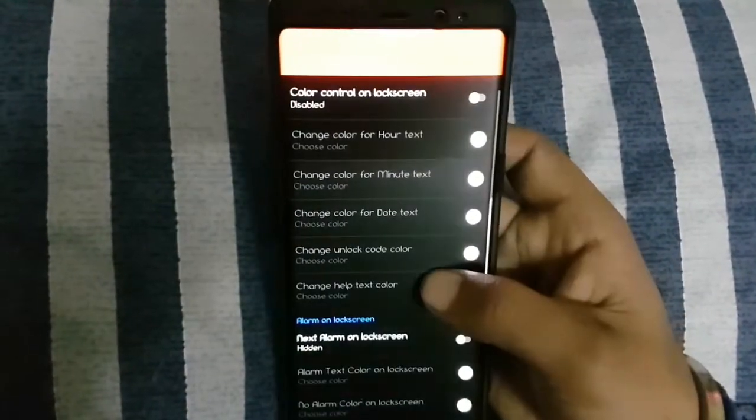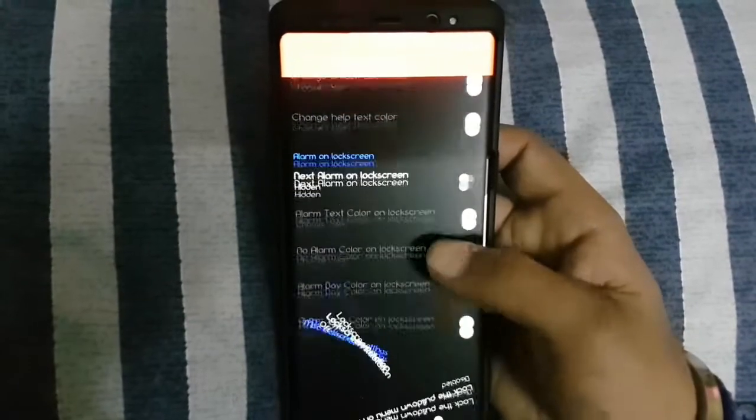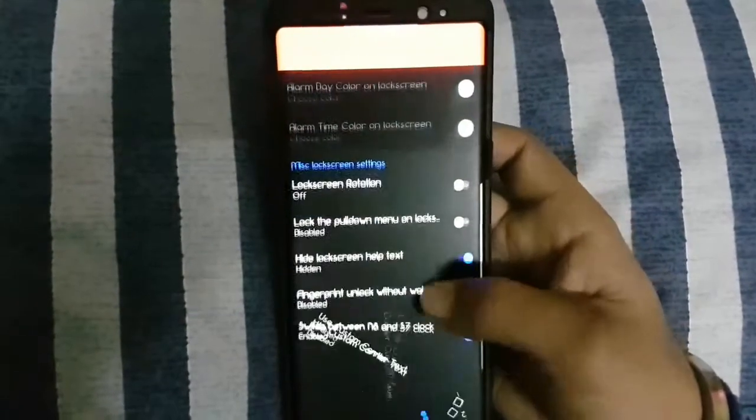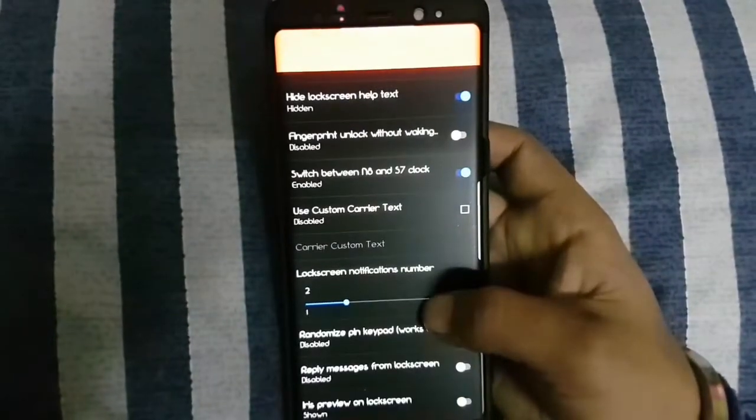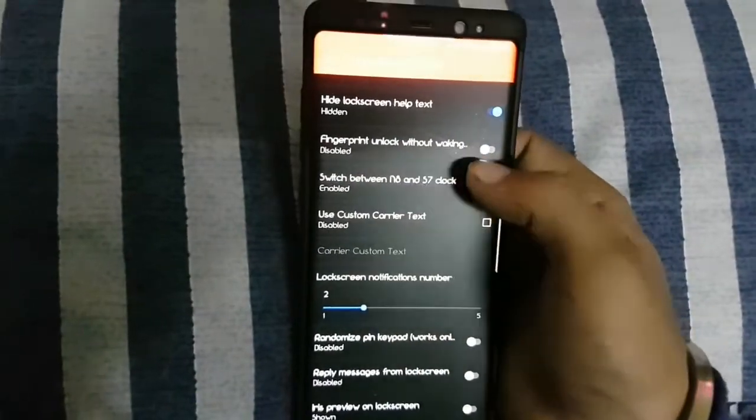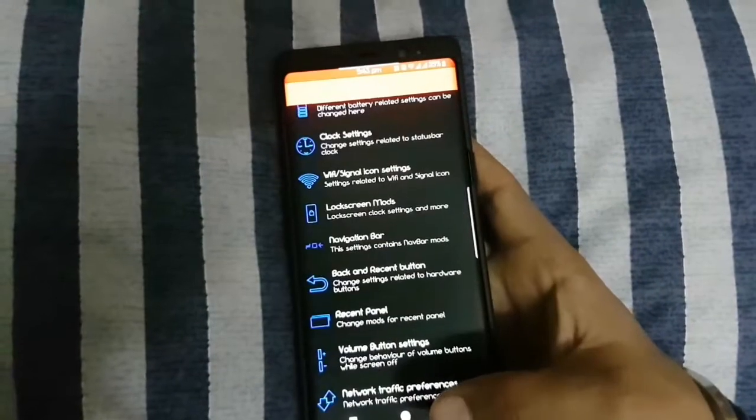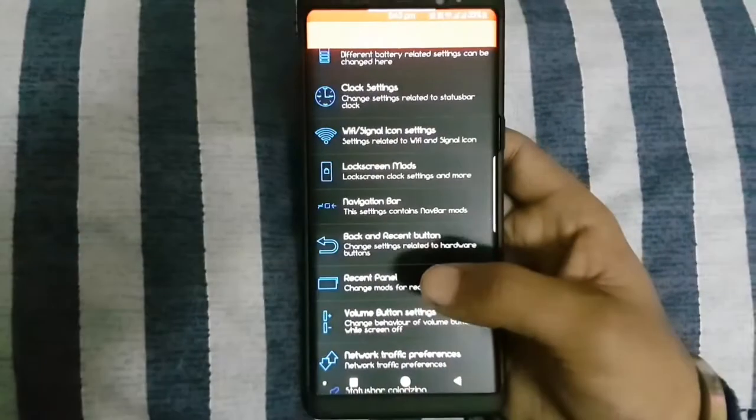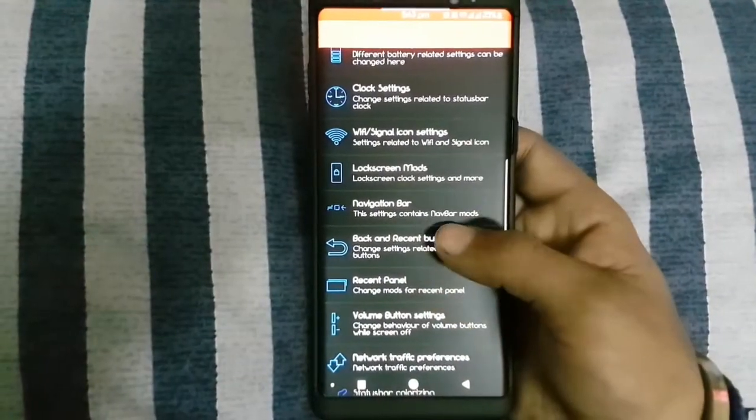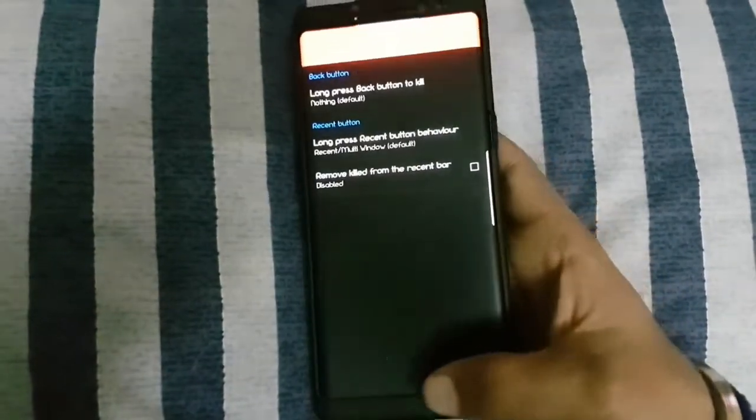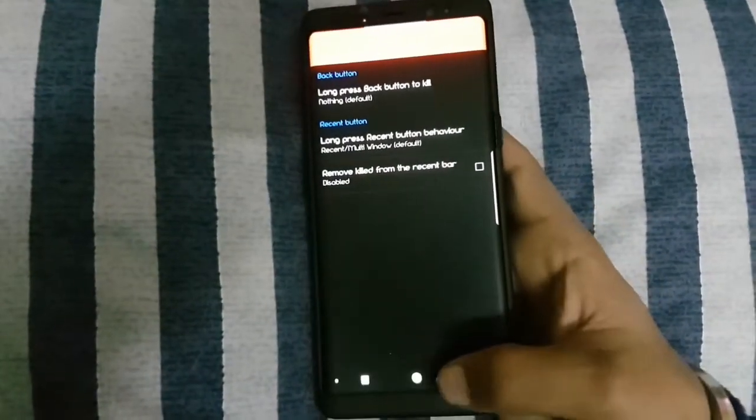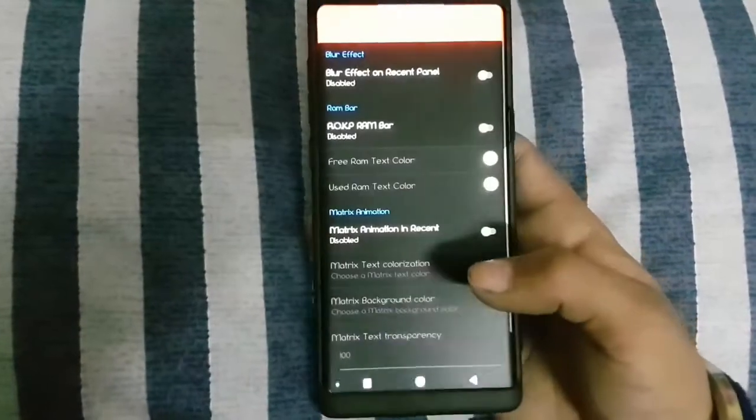You can change lockscreen rotation, fingerprint unlock without wake up at seven o'clock. You can customize back buttons.